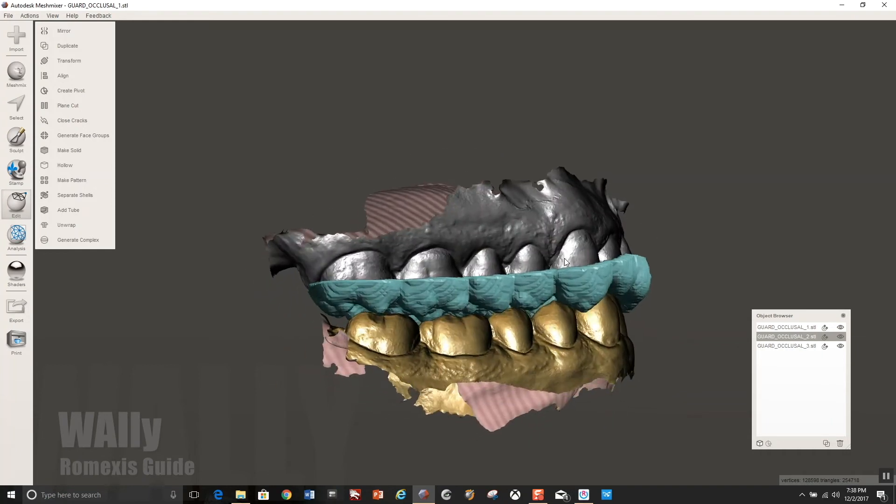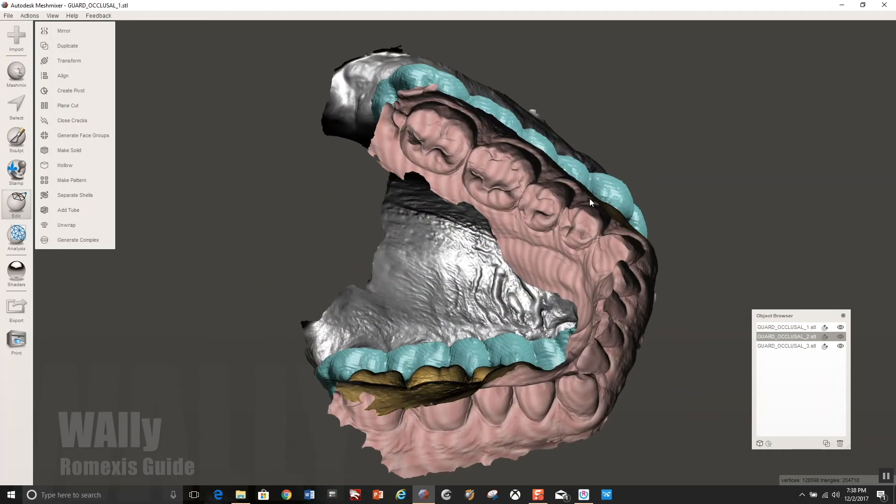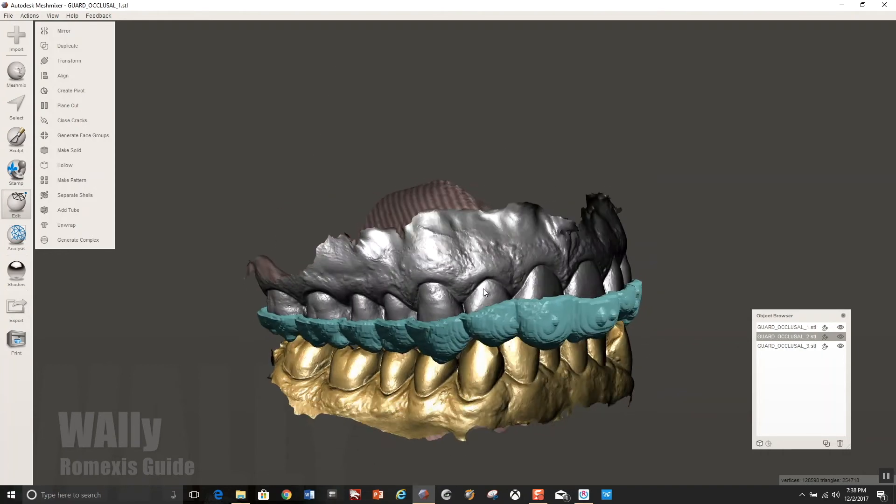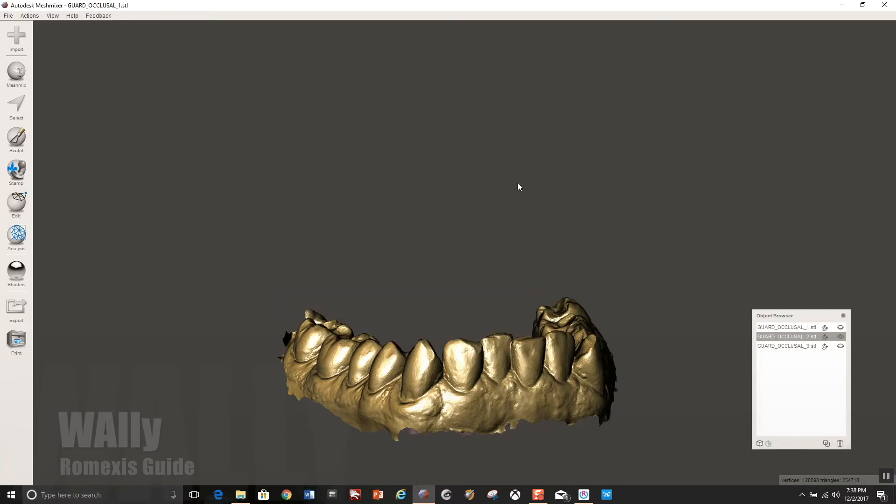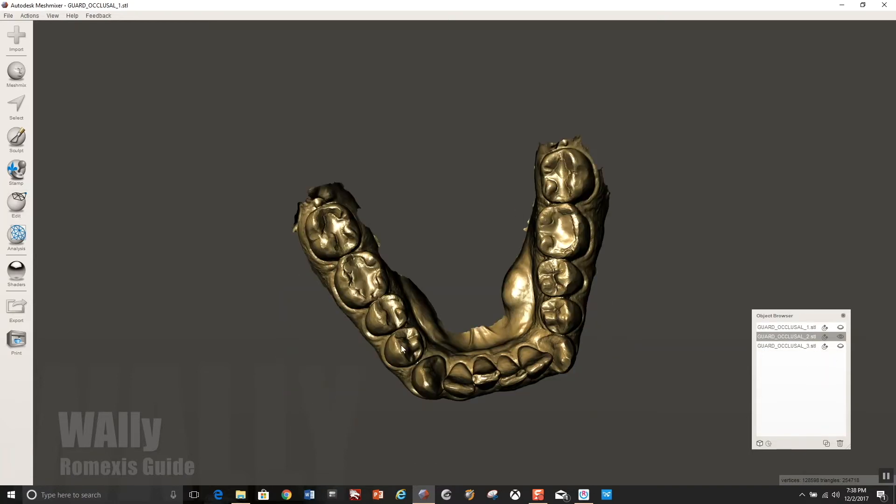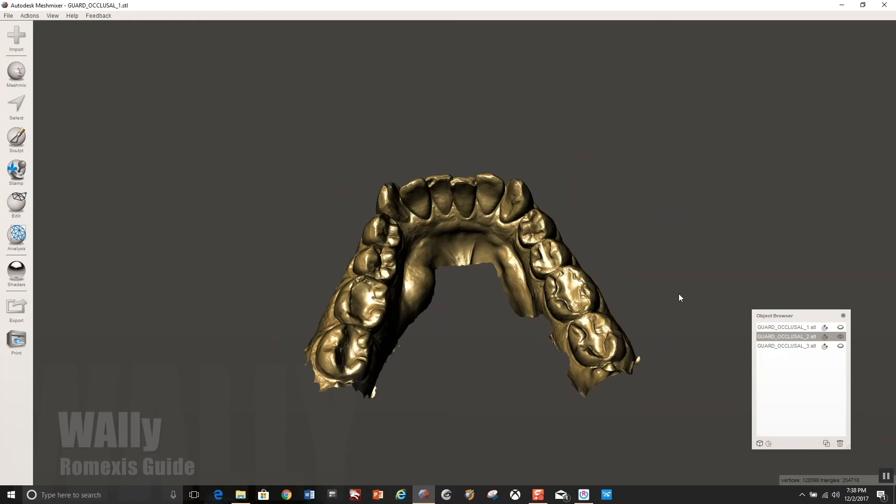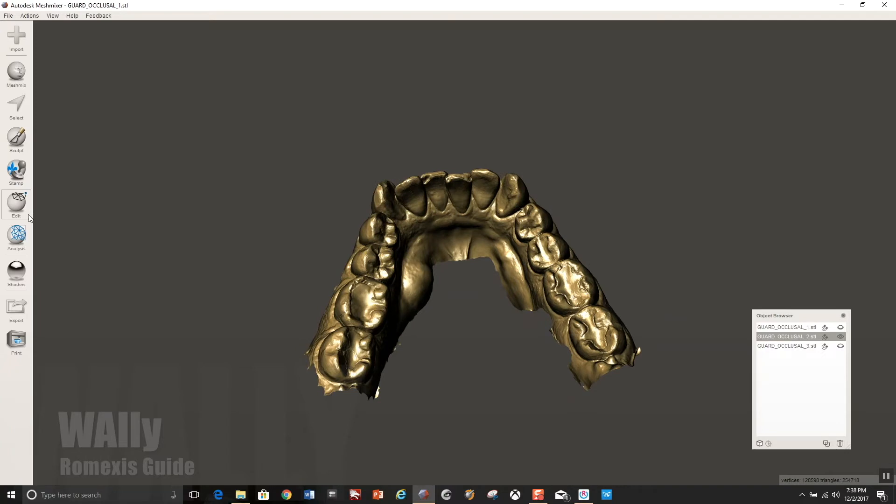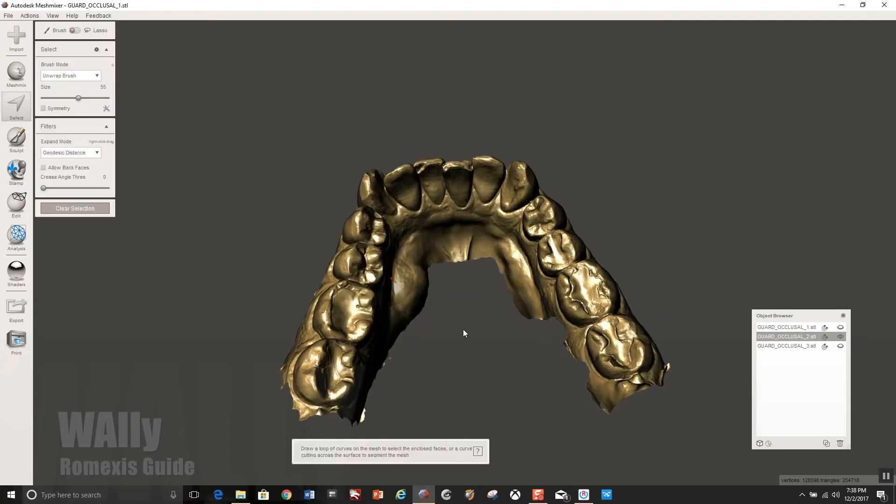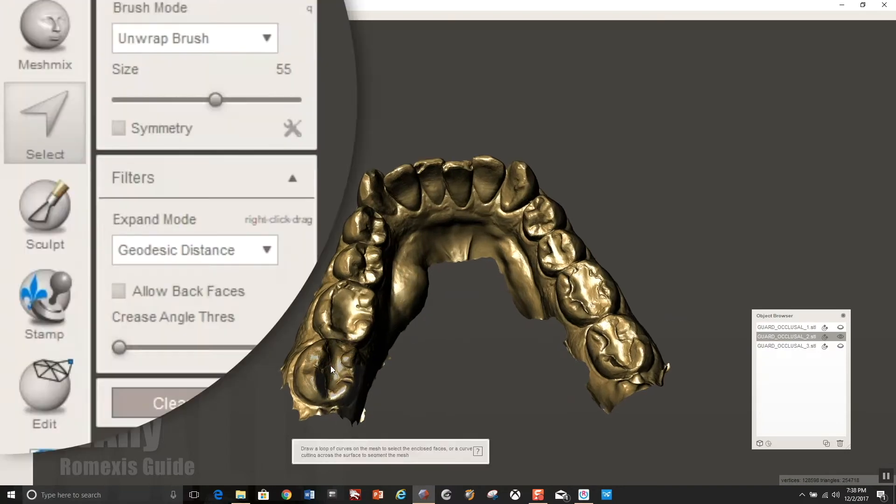And so here we have it imported. The bite is everything comes in as it was imported into Rimexis. So now what you need to do is you need to alter the mandibular model in such a way that the guide, when it fits down to it, won't be convex into the central fossas because we don't want to lock the patient in.